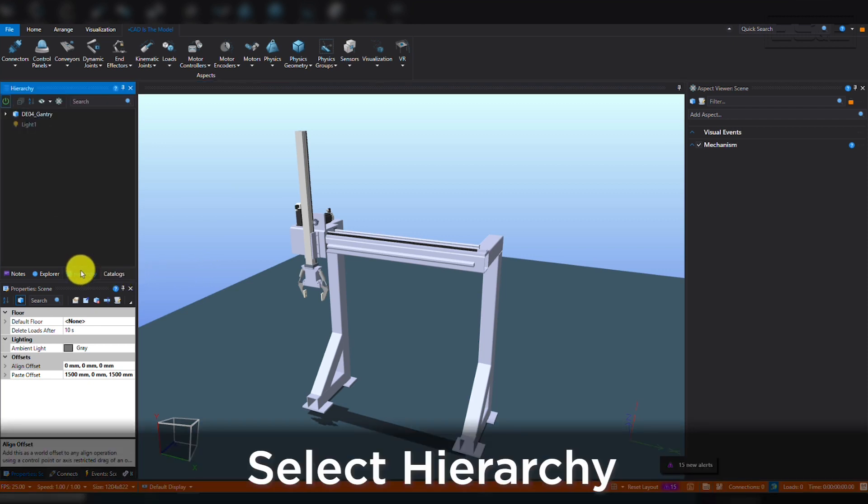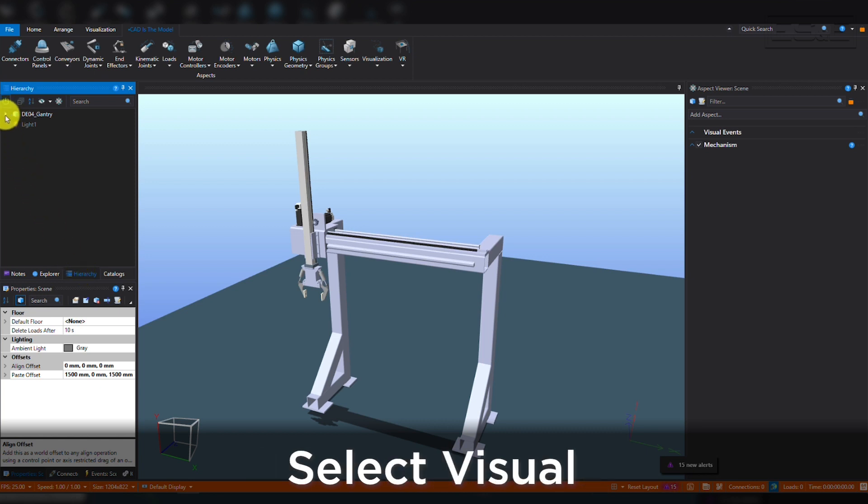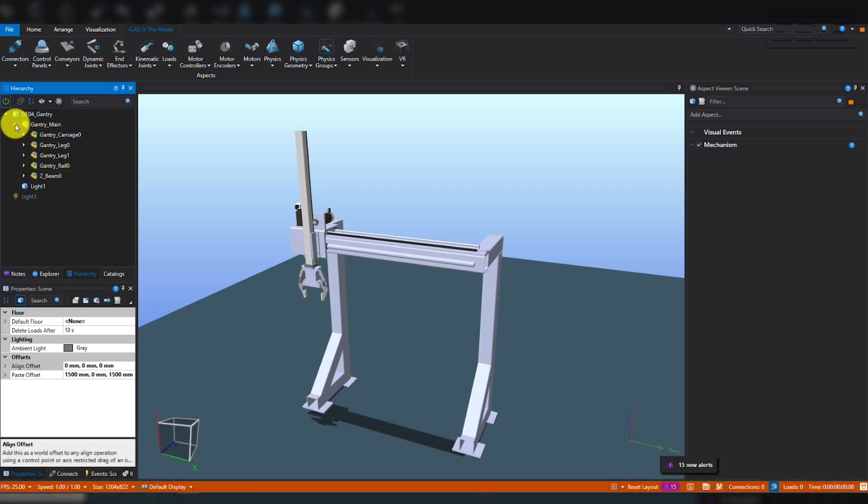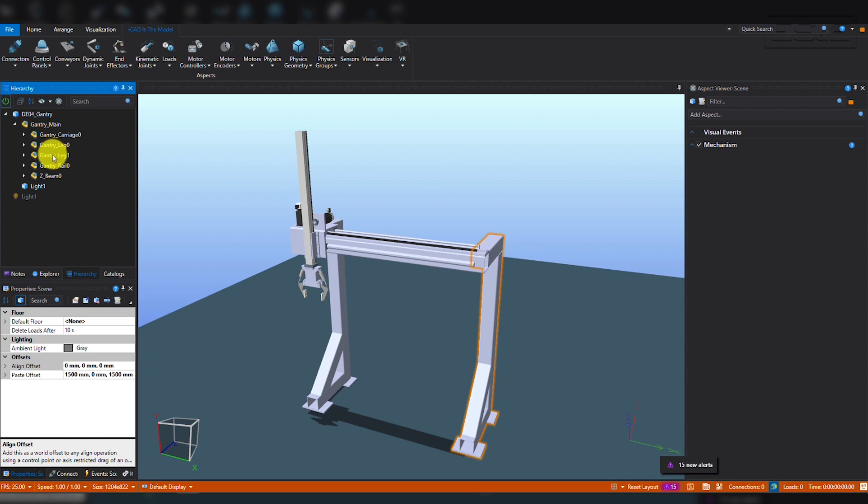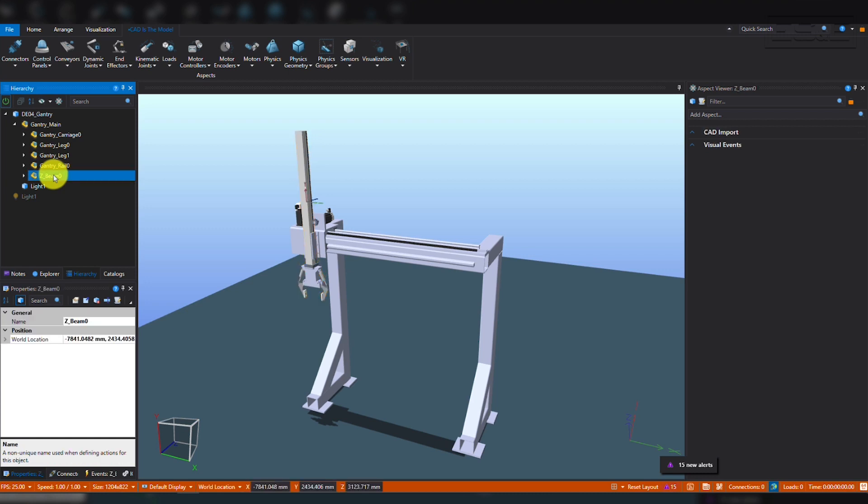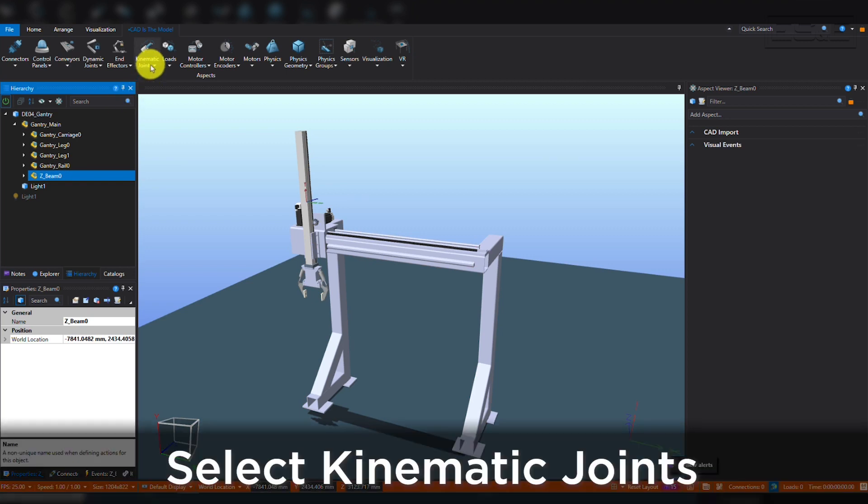To do this, you can select Hierarchy from the pane on the left side of the screen and then select the visual from the list. This gantry is part of a nested model structure, so you can expand it out and hover over the different components. As you do, you will see that each piece is highlighted in the visual, so you can select the correct part. We will start with the Z-Beam.